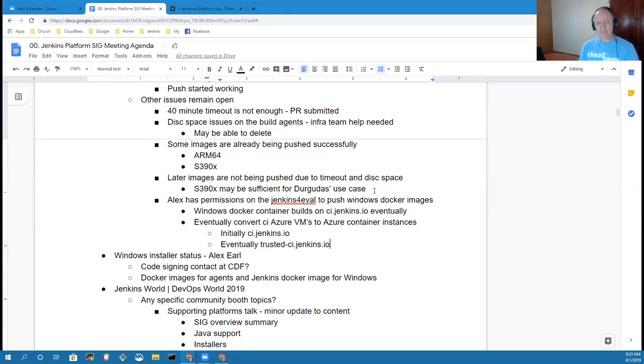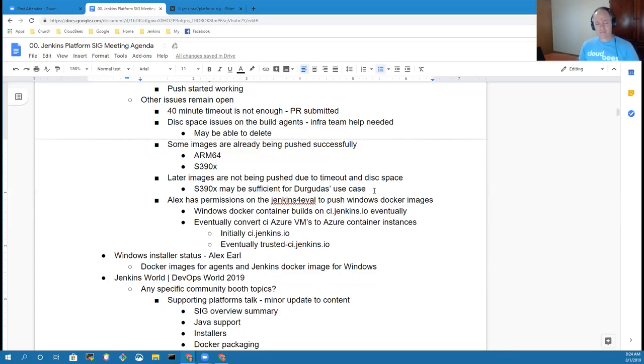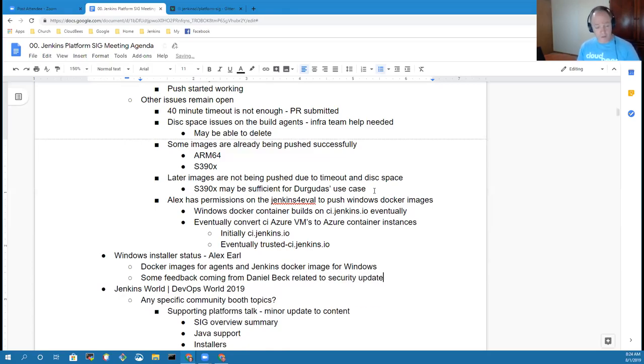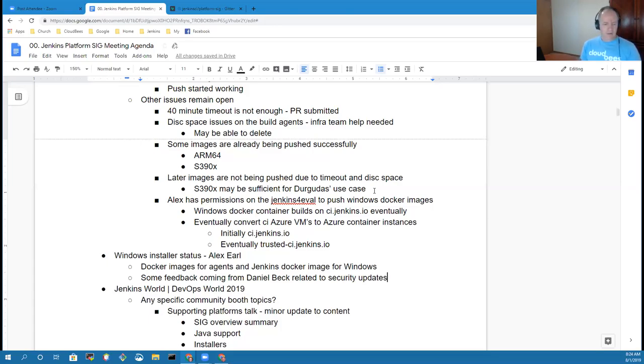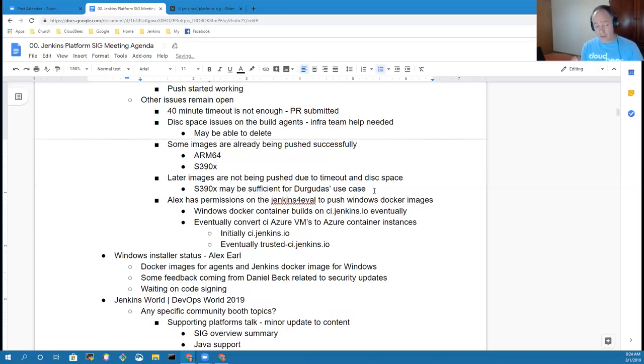Anything else on Windows installer status? No, I mean I'm getting some feedback from Daniel Beck in terms of things that people would like to see in terms of security updates, and I'm making those updates and kind of figuring things out. But really it's waiting on the code signing to get it out in the hands of people to use.